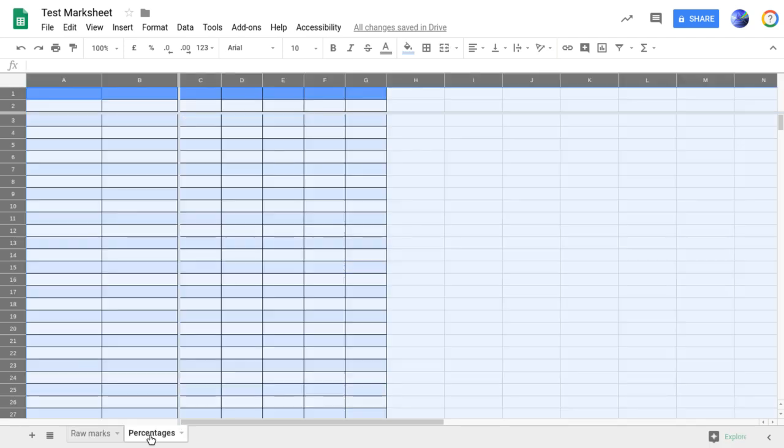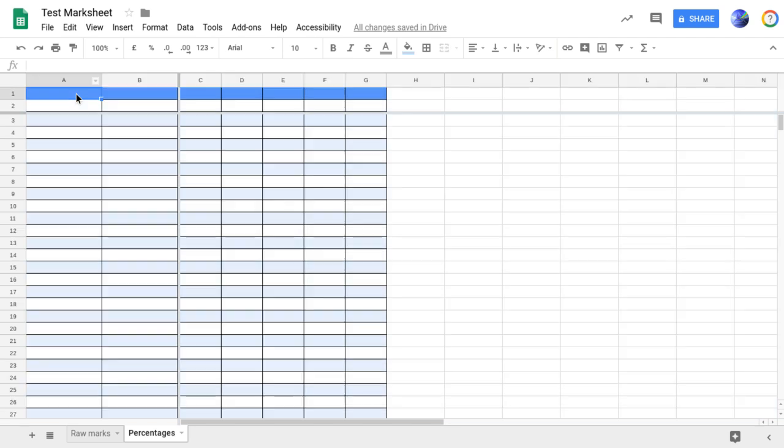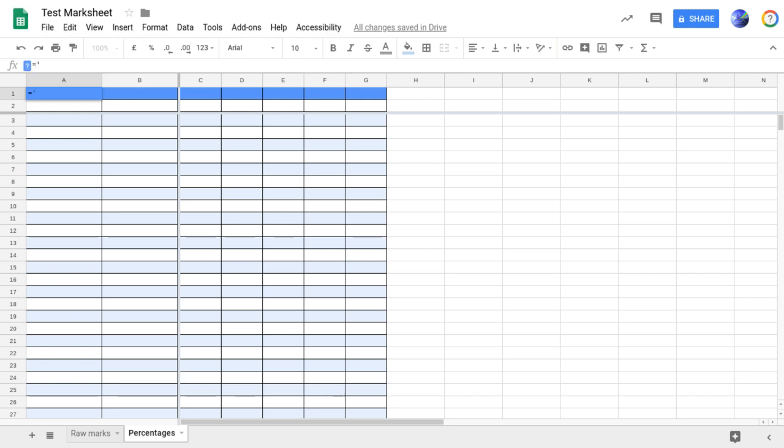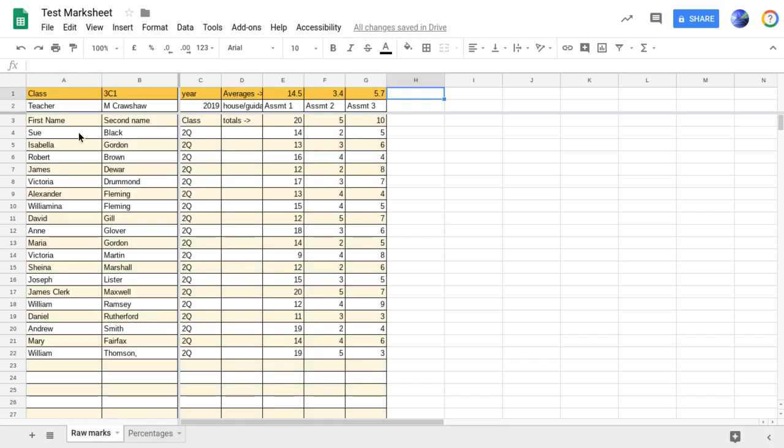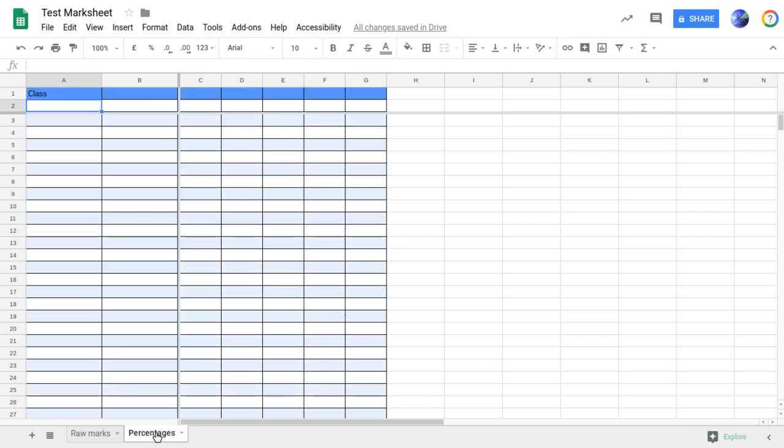Now I want to, anything that's changed in raw marks, I want to be the same over here. So to do that, if we go to cell A1, and in cell A1, I'm going to say it's going to be equal to single speech marks, raw space marks, single speech marks, and then an exclamation mark. And that's saying, right, we've got to look up that raw marks spreadsheet, and we'll put in there, whatever's in cell A1 goes into my new spreadsheet in A1. And that's where we've got the, where it now says class, because that's what it says over an A1 of raw marks.